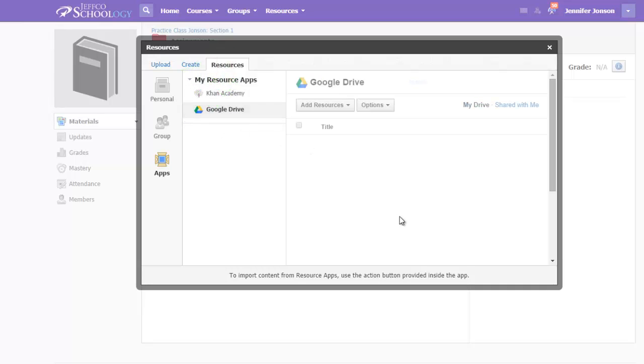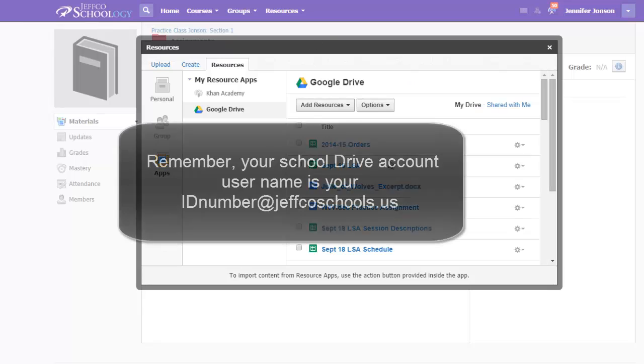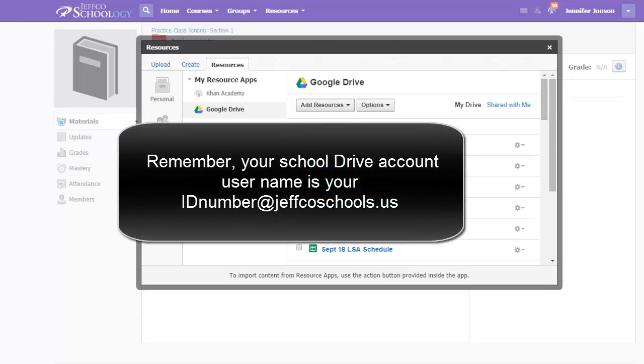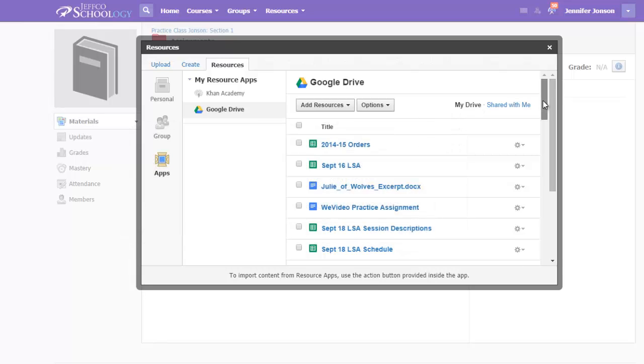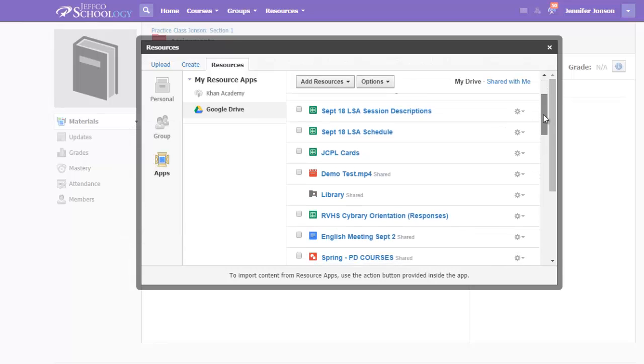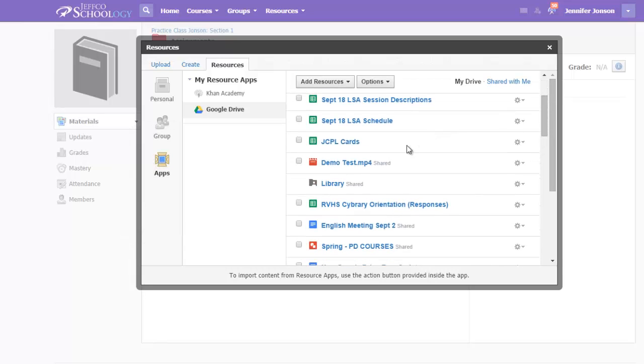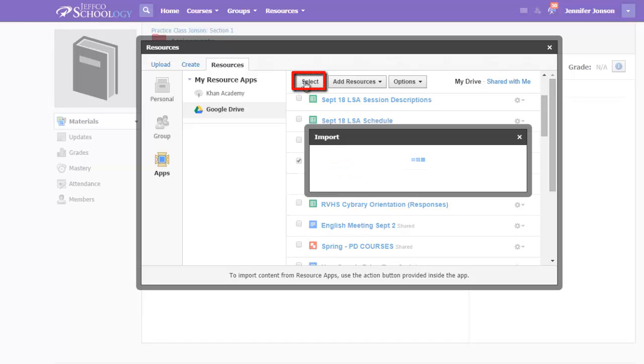If your accounts are not already connected, you'll see a blue button to approve and connect the two accounts. Just follow all the steps there. Once your accounts are connected, scroll through your list of Google Drive items, locate your video—it will be represented by this icon—put a check mark by it and choose the Select button.